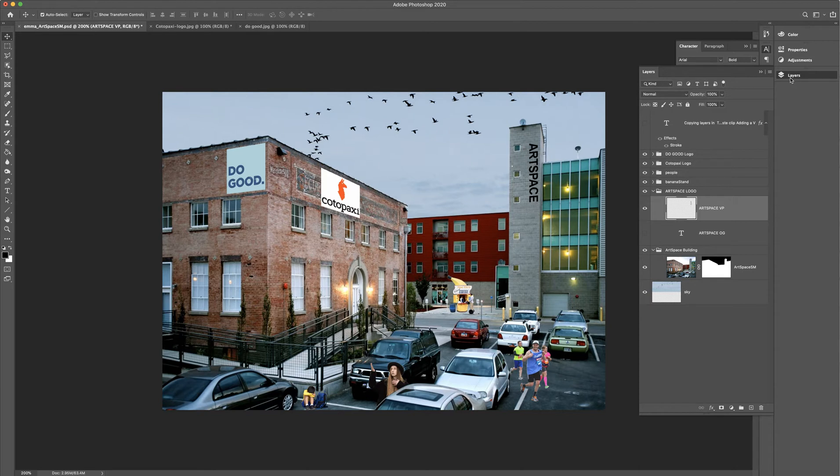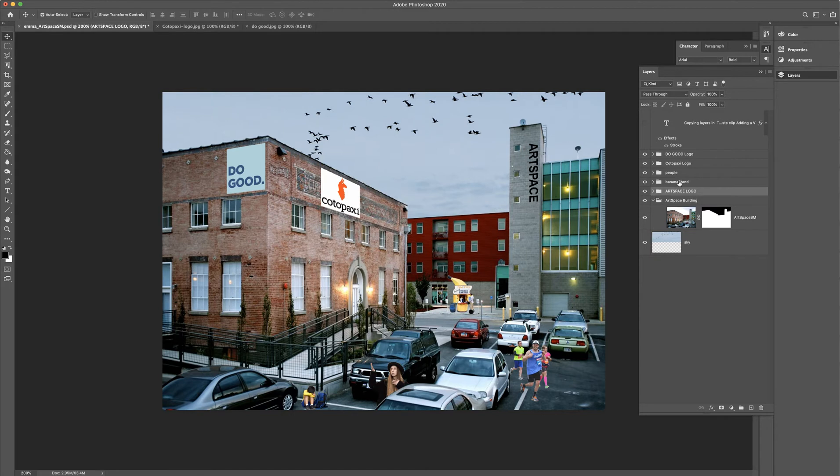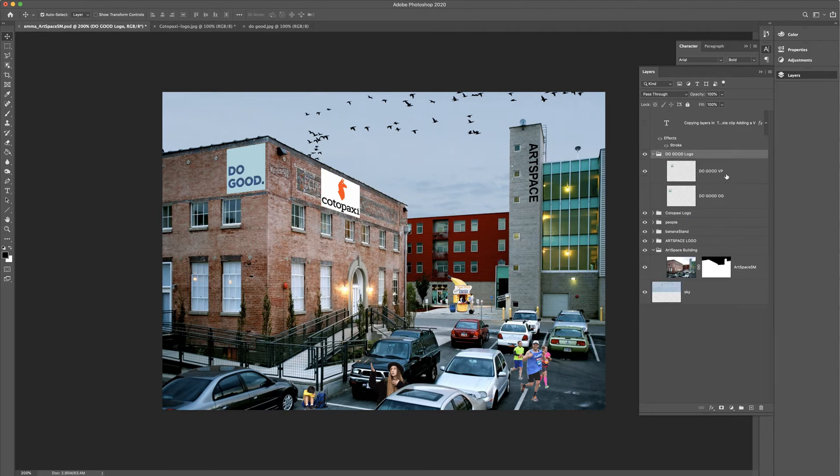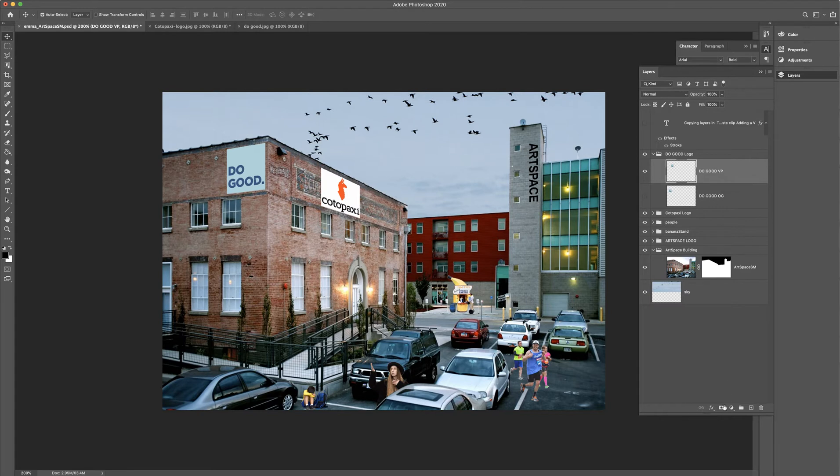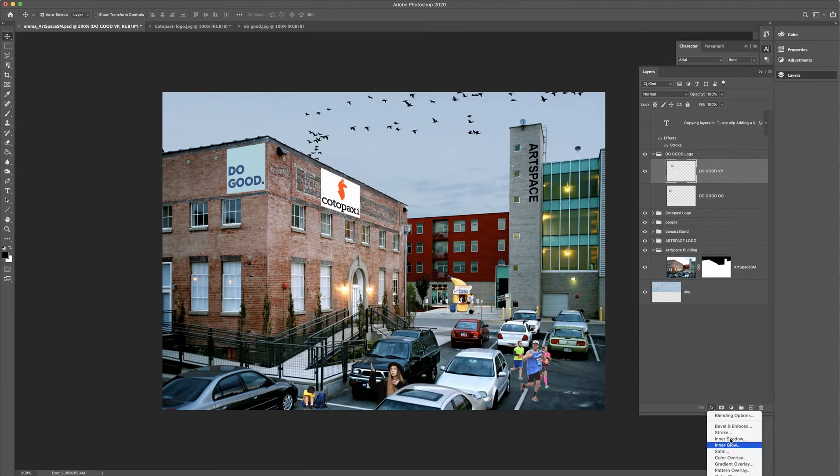What we're going to do now is talk about something called effects. You might already be familiar with these, but I'm happy to introduce them to you. There are lots of different layer effects that you can add in Photoshop, and I think the easiest place to show you would be this Do Good logo. So I'm going to hop into the one that I already edited, the vanishing point, and if you come down here, there's this effects button, and you can see that there are several different kinds.